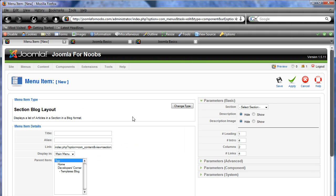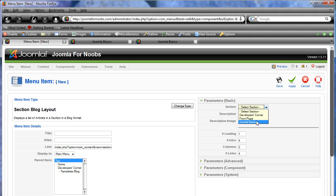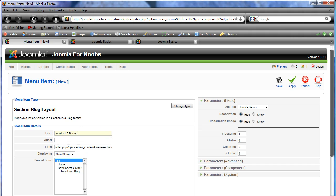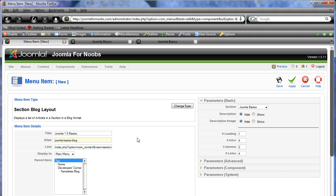The first thing that we need to do is choose the section we're going to be putting out on the web. So Joomla basics is what we're going to use for that. And we put in a title. Believe it or not, we are ready to hit save and we're going to be able to look at something already online.